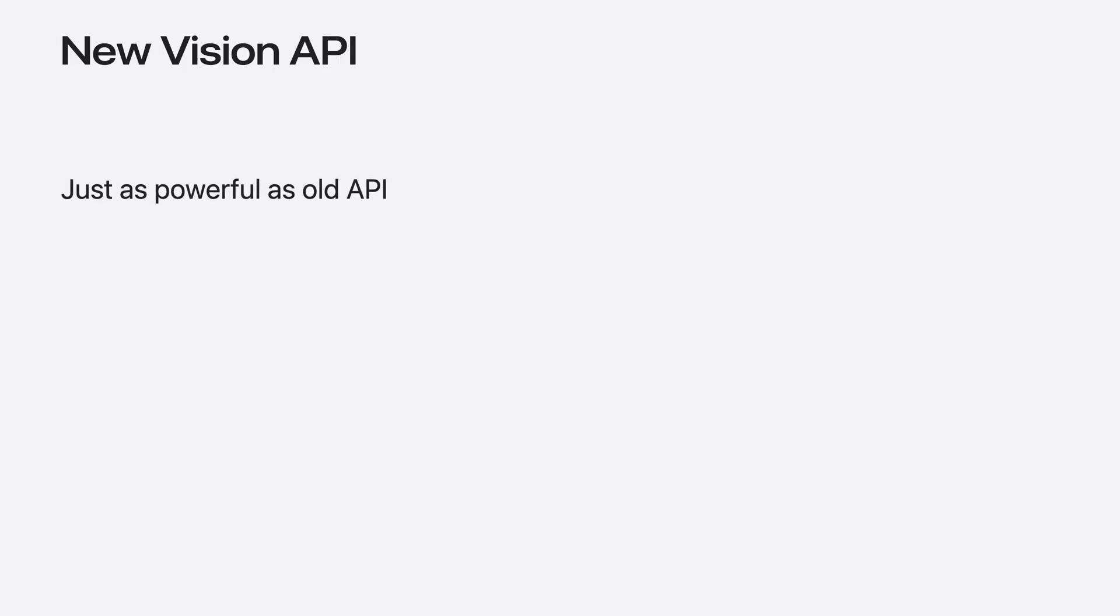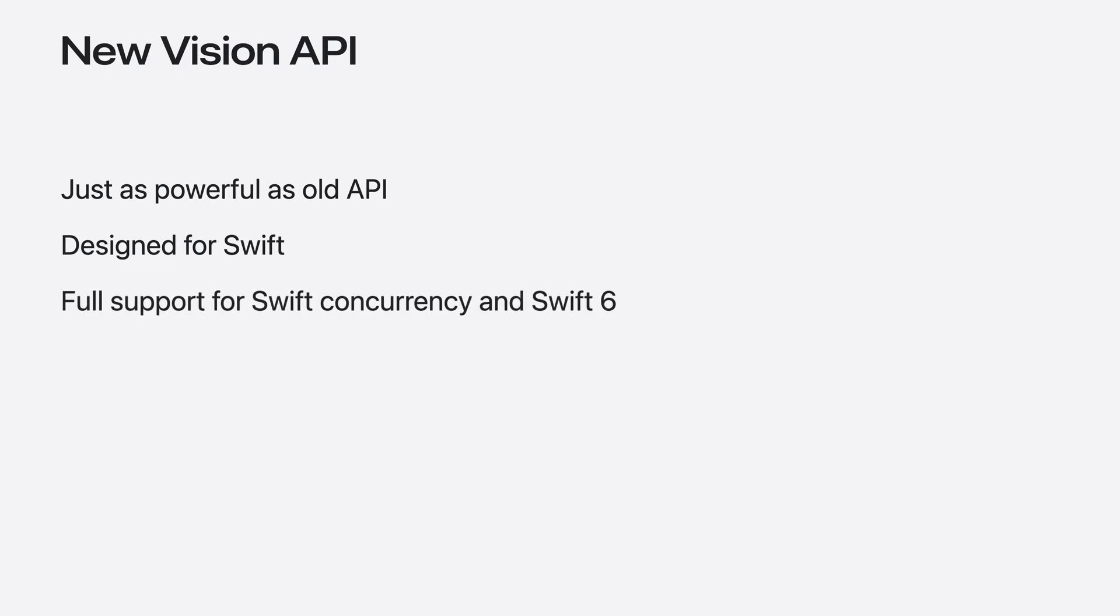This year, it will be even easier to bring computer vision into your apps. We are excited to announce a new API that is just as powerful as before, now with streamlined syntax designed for Swift. We are also introducing full support for Swift concurrency and Swift 6, enabling you to write the most performant apps yet.